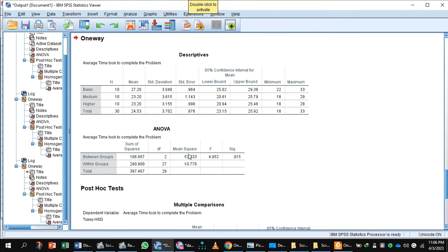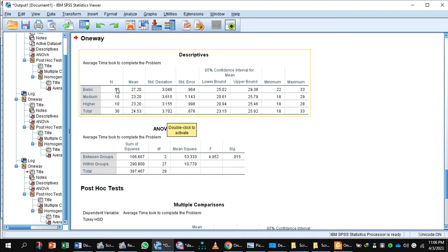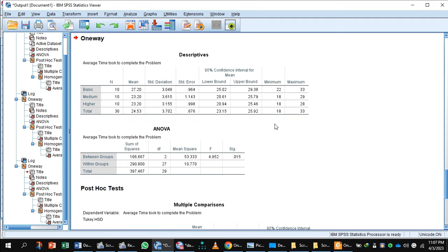Press OK and examine the output. First, pay attention to the Descriptives table, then the ANOVA table. The Descriptives table shows that employees who took the basic course had an average time of 27.20 to complete the problem, employees who took the medium course had an average time of 23.20, and employees who took the higher course took 20.20 time to complete the problem.